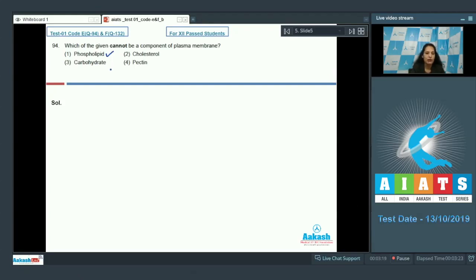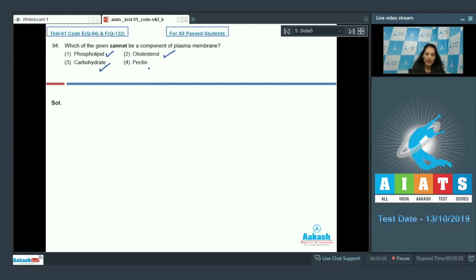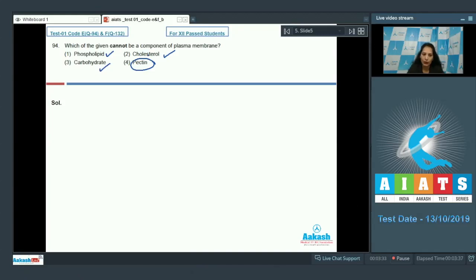Cholesterol? Of course. Pectin? No, pectin is a component of the cell wall, not of the plasma membrane. So the correct option for the given question is option number four. Let's see the next question.